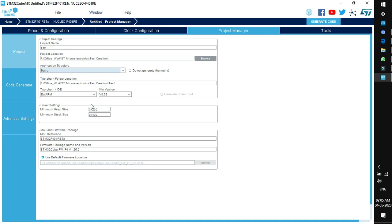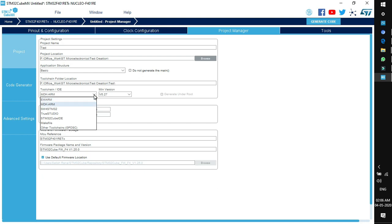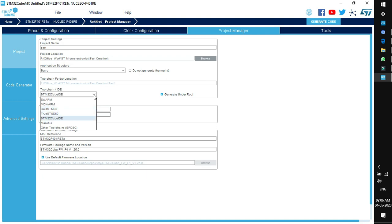The Toolchain IDE option shows the supported toolchains. Clicking the dropdown reveals: EWARM (Embedded Workbench for ARM), MDK-ARM (Keil µVision), System Workbench for STM32 (Eclipse-based IDE), TrueSTUDIO, STM32CubeIDE which we already installed, and Makefile for other toolchains. We will go with STM32CubeIDE.